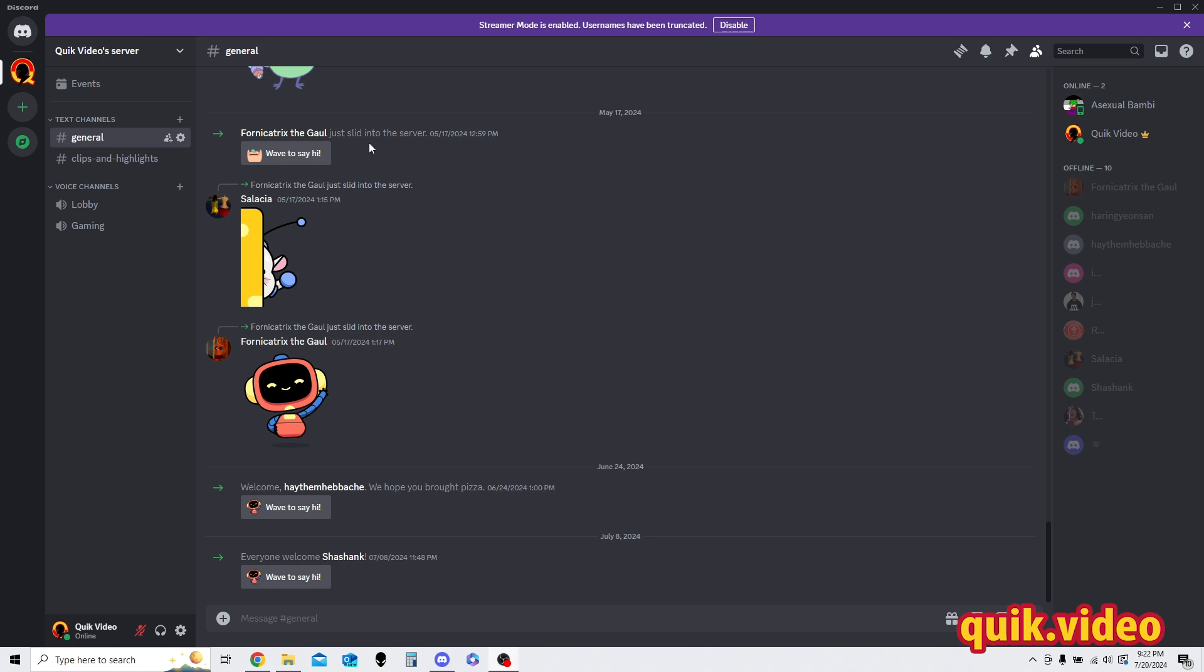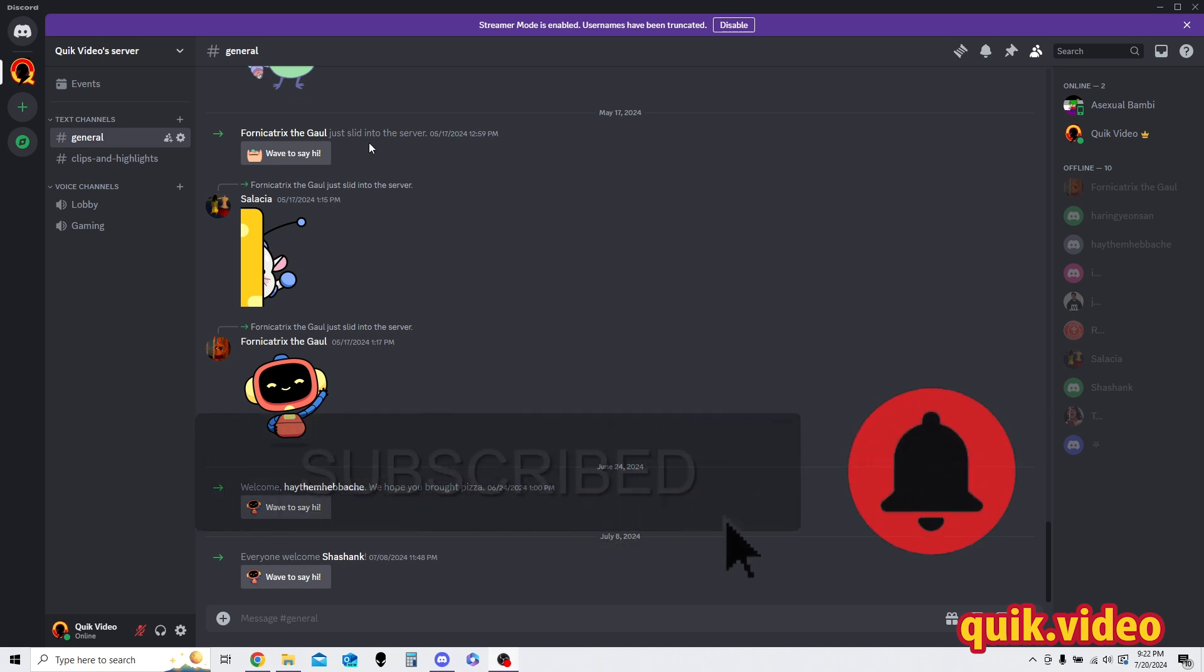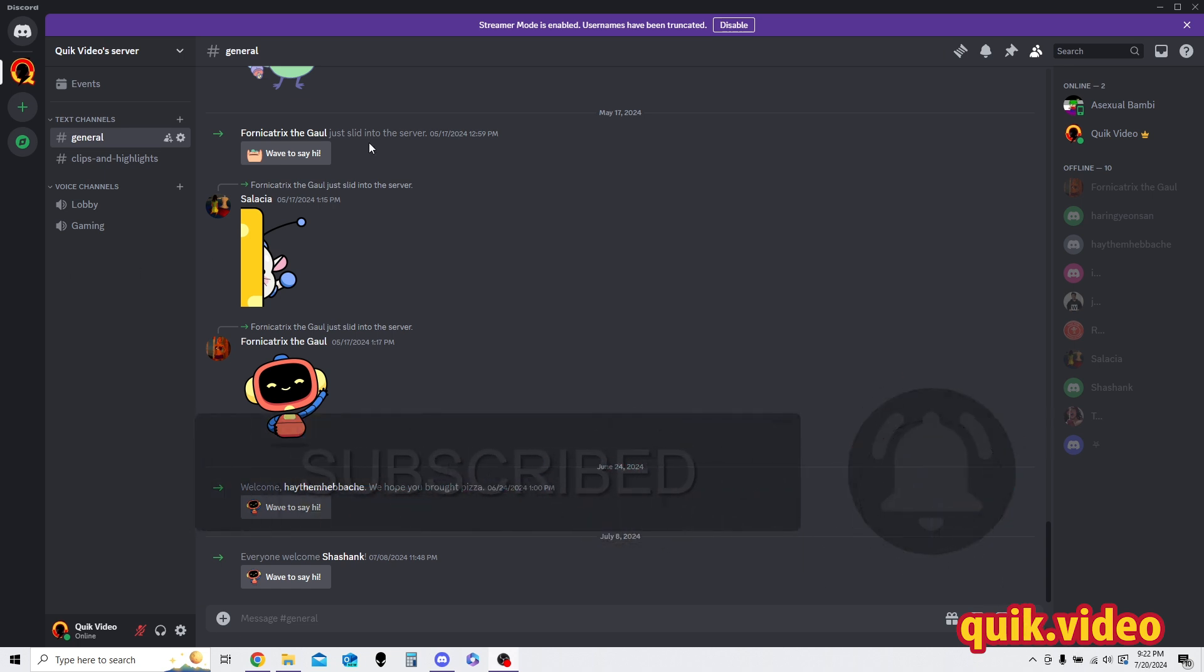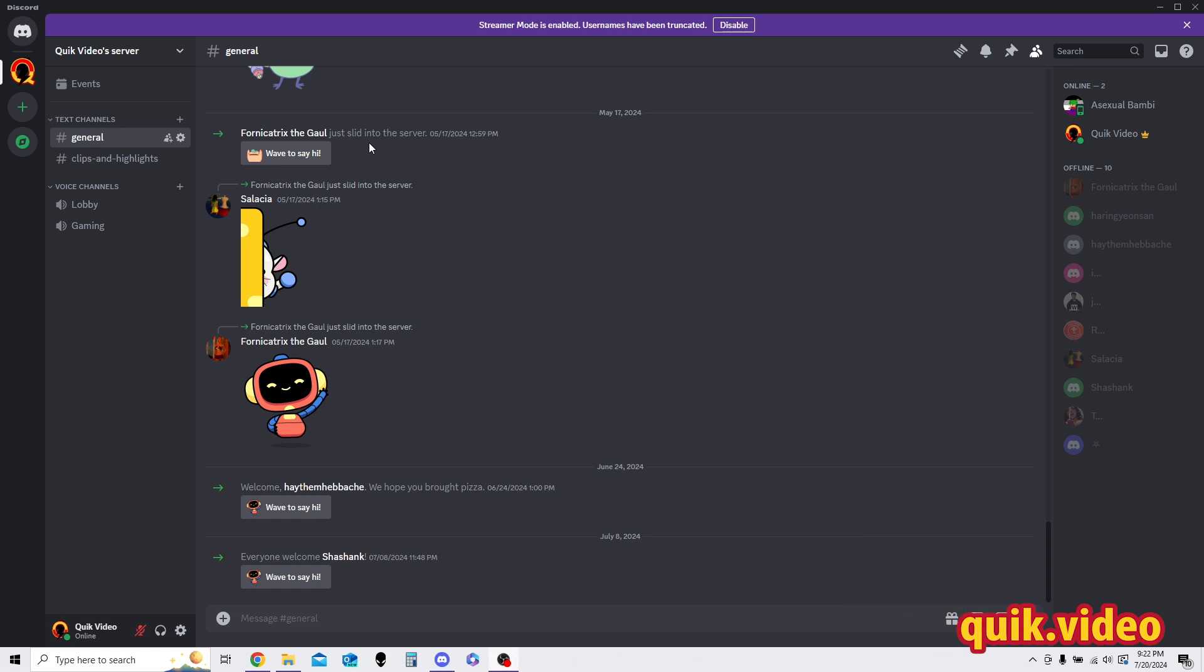So go ahead and make your way to the server that you want to upload the sounds on. Obviously you do need to have certain permissions to do this. If you are the creator of the server you should have this by default, but if you just enter the server, don't expect to have this ability if it's a pretty large server.